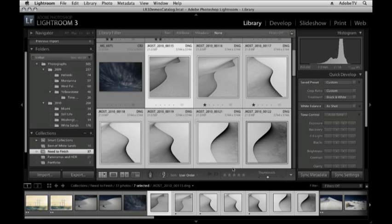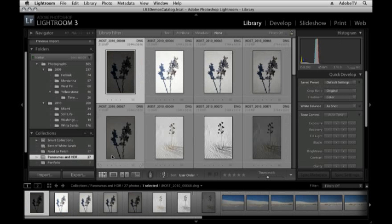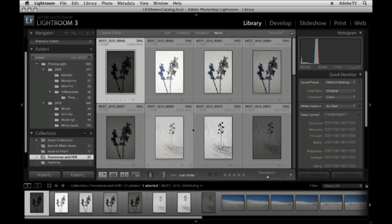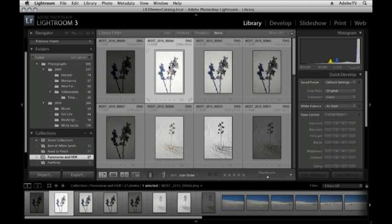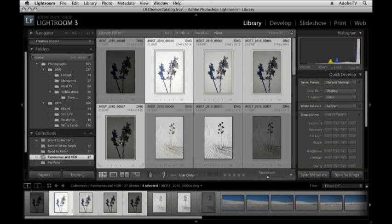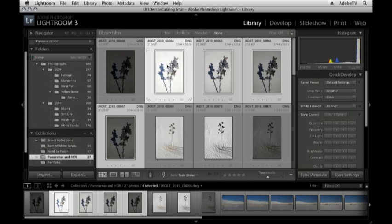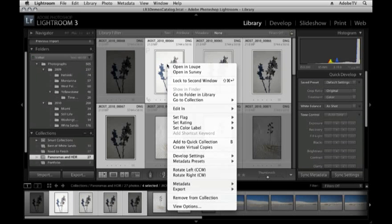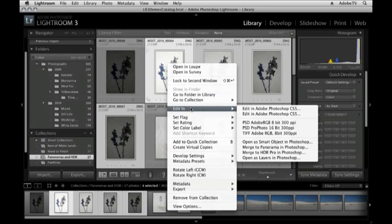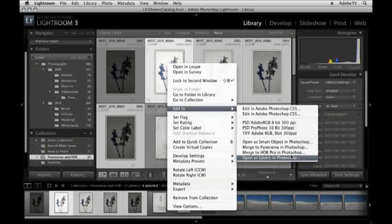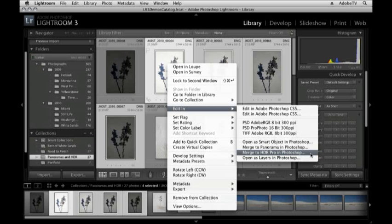There are just two other things that I do want to mention. I'll switch collections, and that is the way that we hand off files to Photoshop. You can see here that I have an image that I have actually captured with four different exposures. If I wanted to hand this off because I wanted to make an HDR or a high dynamic range image, I could right mouse click or control click on Mac and then choose Edit In and merge to HDR Pro in Photoshop.